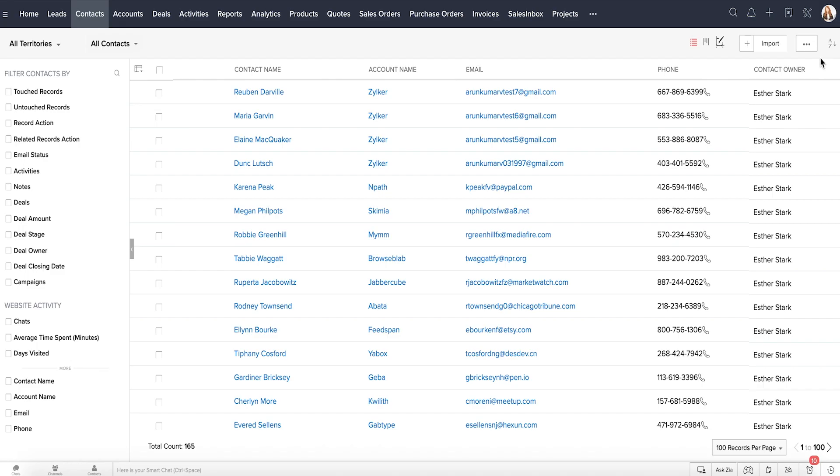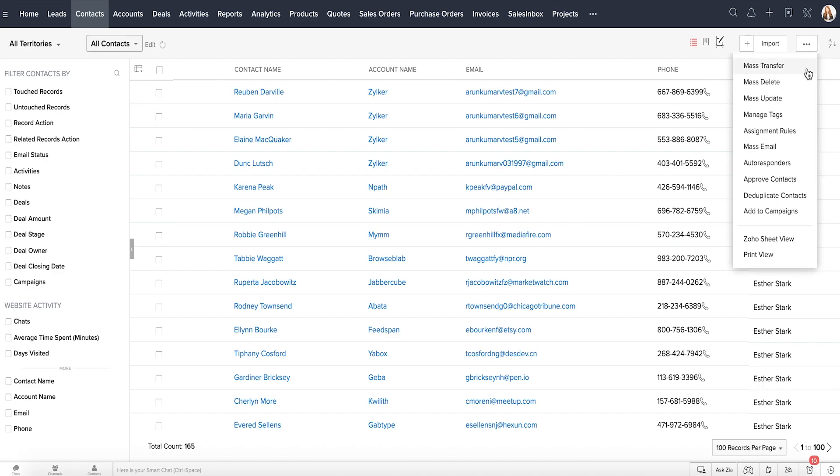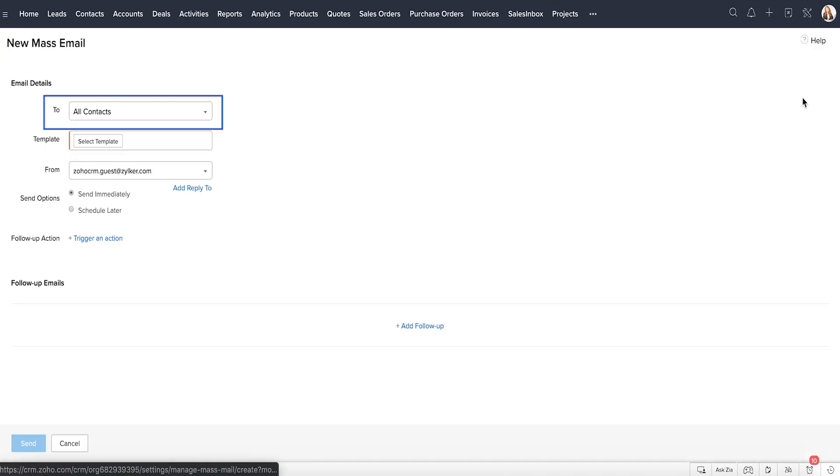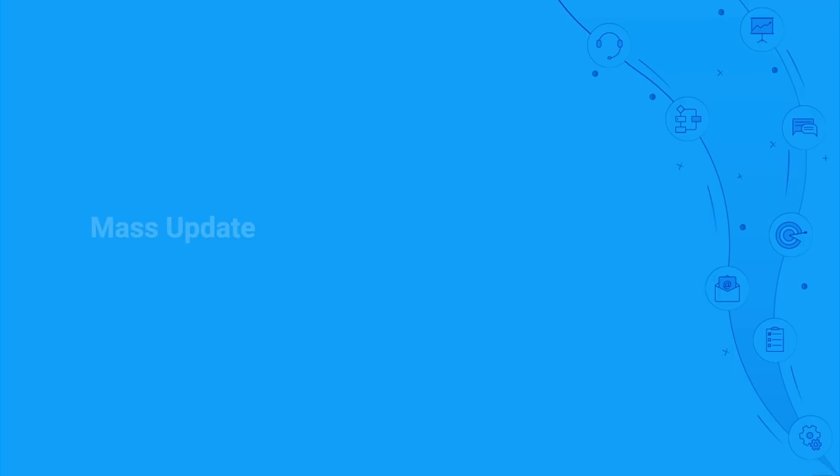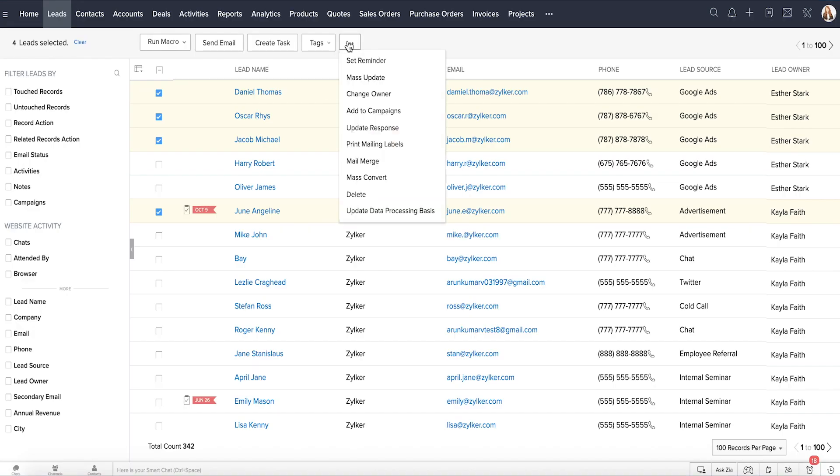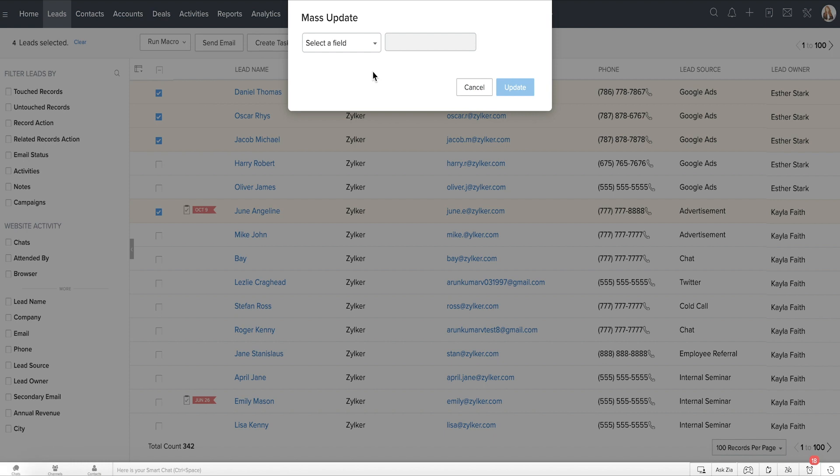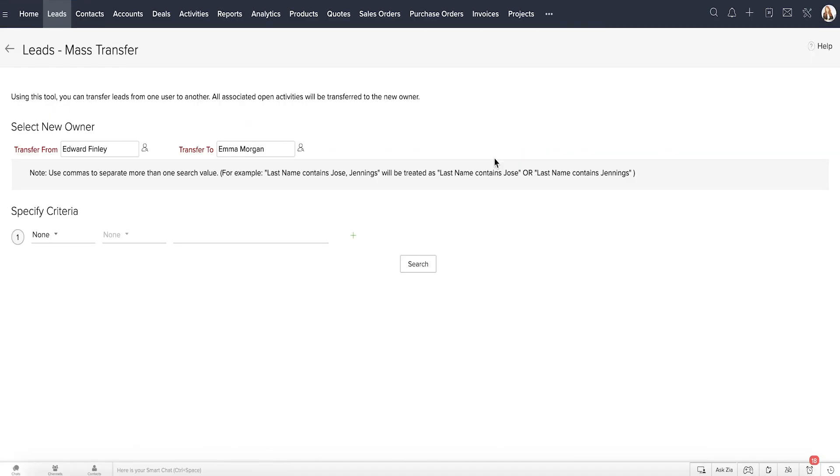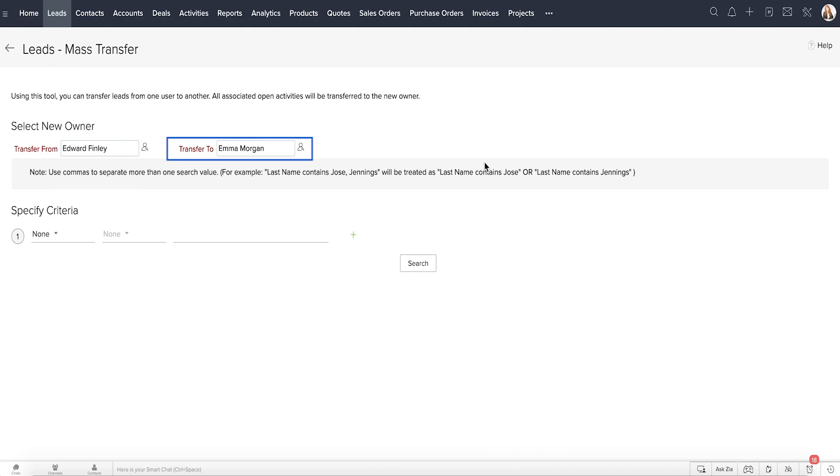Mass Email. This is to send an email about your list of services to a selected group of customers. Mass Update. This is when you want to update the value of the lead source field for a selected group of leads. Mass Transfer. This is when one of your employees has quit your organization or is on vacation for a week and you want someone else to take over. You can mass transfer this person's records to a different user.